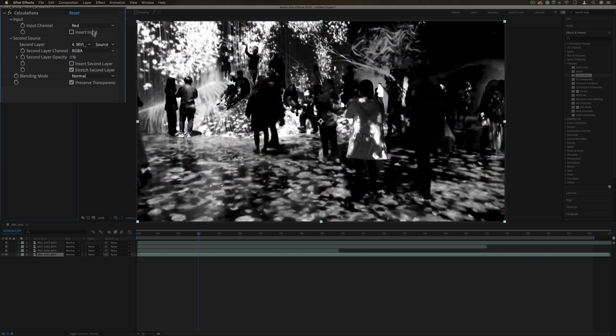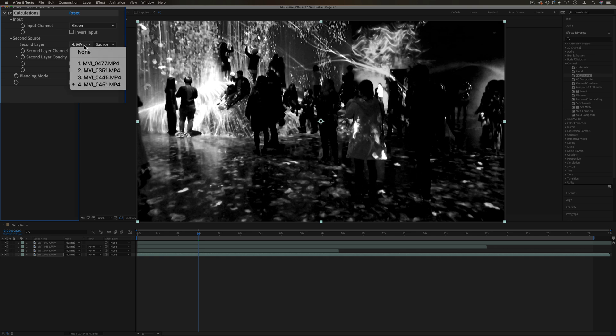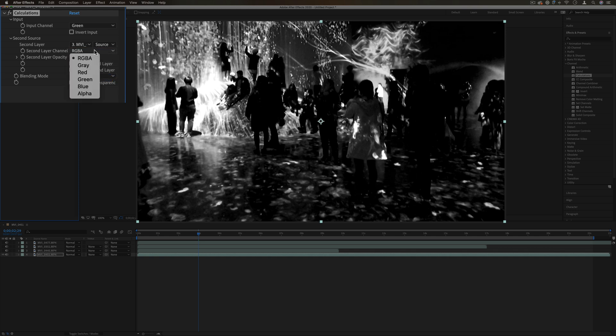Just the red or green color channel and you see it kind of picks up different shades of black and white. Then we can choose a second layer if we want and we can choose what color channels to pick from that layer and we can blend them.